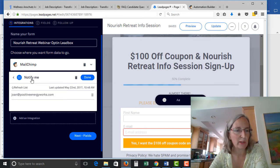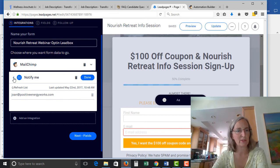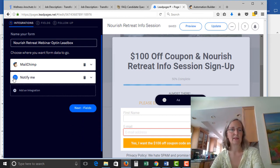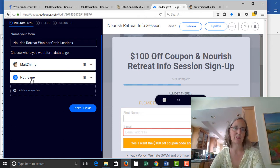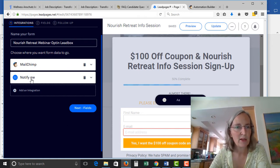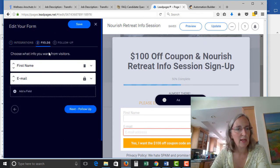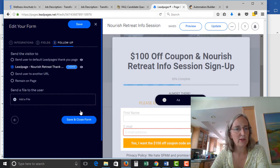The notify option just sends you an email every time somebody signs up. If you get a lot of signups that would be annoying, but when you're just starting out it's nice — if your automation isn't working at least you're getting a direct notification. So that's the integration. The next thing is the fields, where it says choose what info you want from your visitors. I selected first name and email.